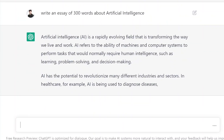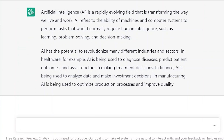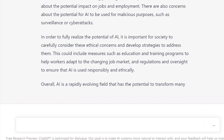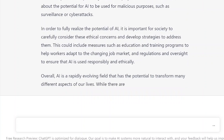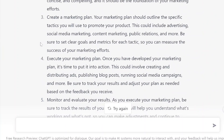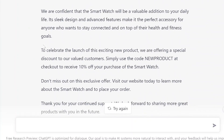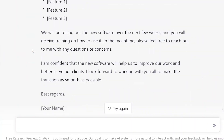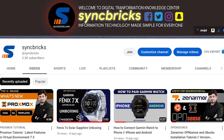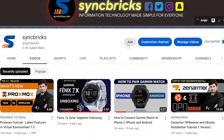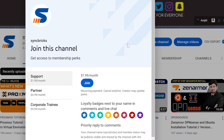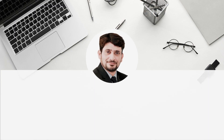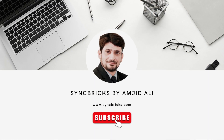You can see here the introductory paragraph, the first paragraph, the second paragraph, the third paragraph, and the concluding paragraph. Literally anything you want to ask, you can ask from here and it will get you the answer. If you want to see more videos like this, subscribe to the channel, and if you want to support SyncPricks, don't forget to join the channel. Take care and goodbye.